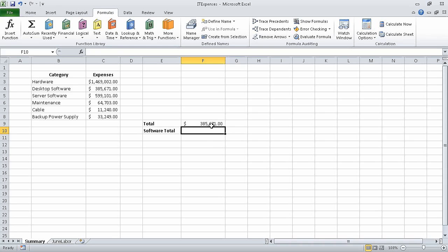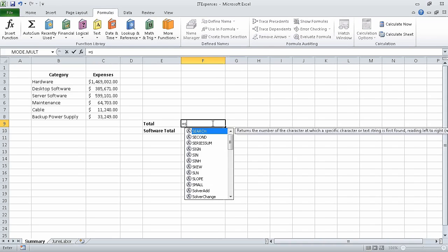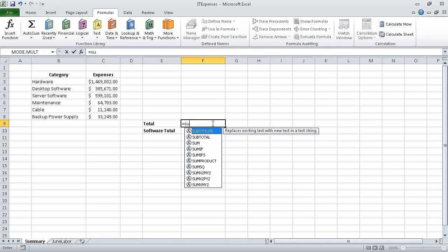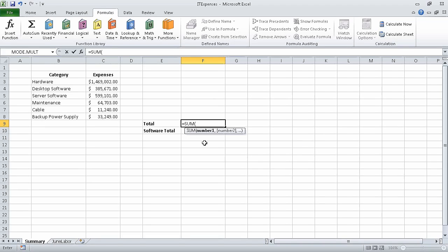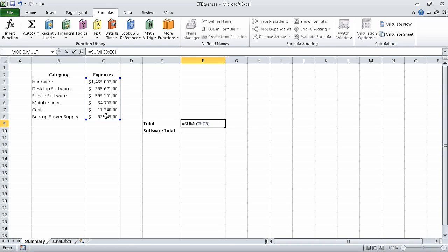Now select cell F9 and type equal SU. Excel erases the existing formula and formula autocomplete displays a list of possible functions to use in the formula. In the formula autocomplete list, click SUM and then press TAB. Excel changes the contents of the formula bar to equal SUM followed by a left parenthesis. Now select the cell range C3 through C8, type a right parenthesis, and press enter.